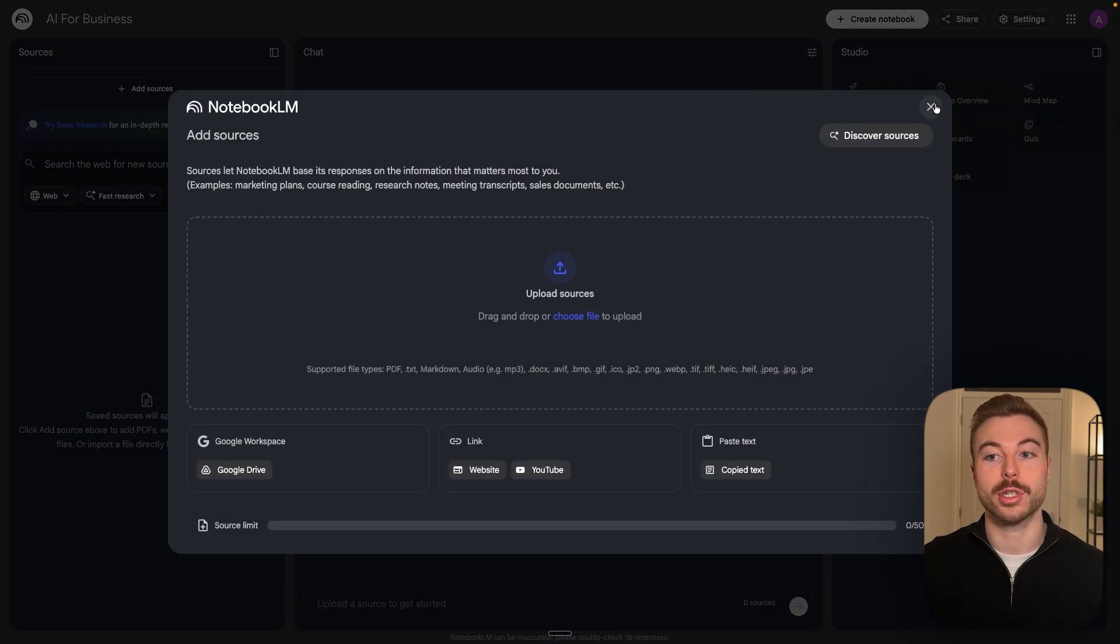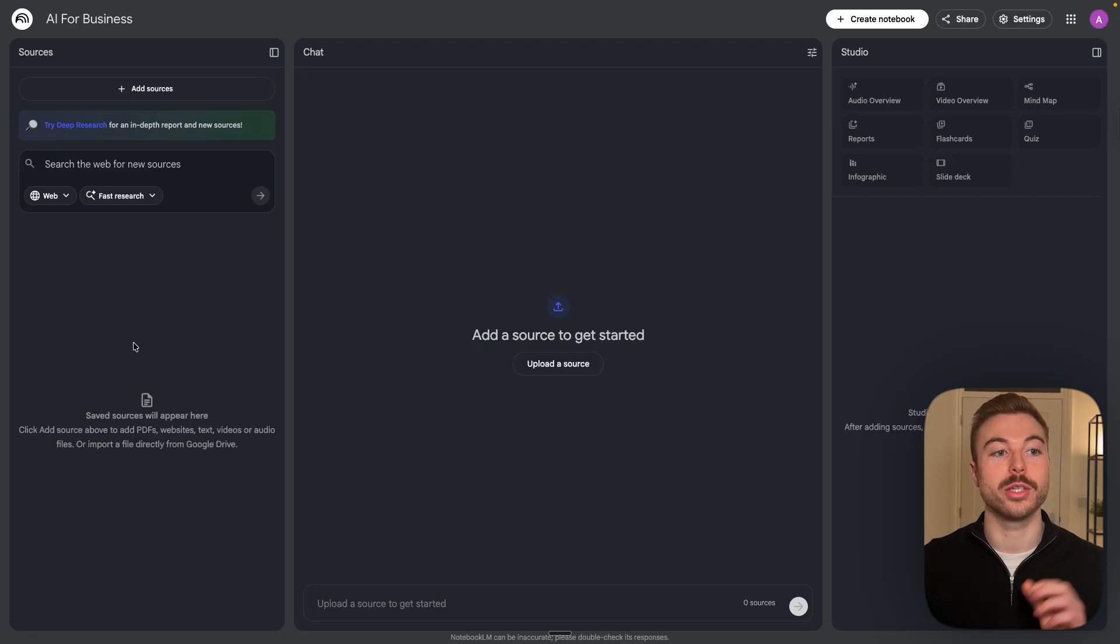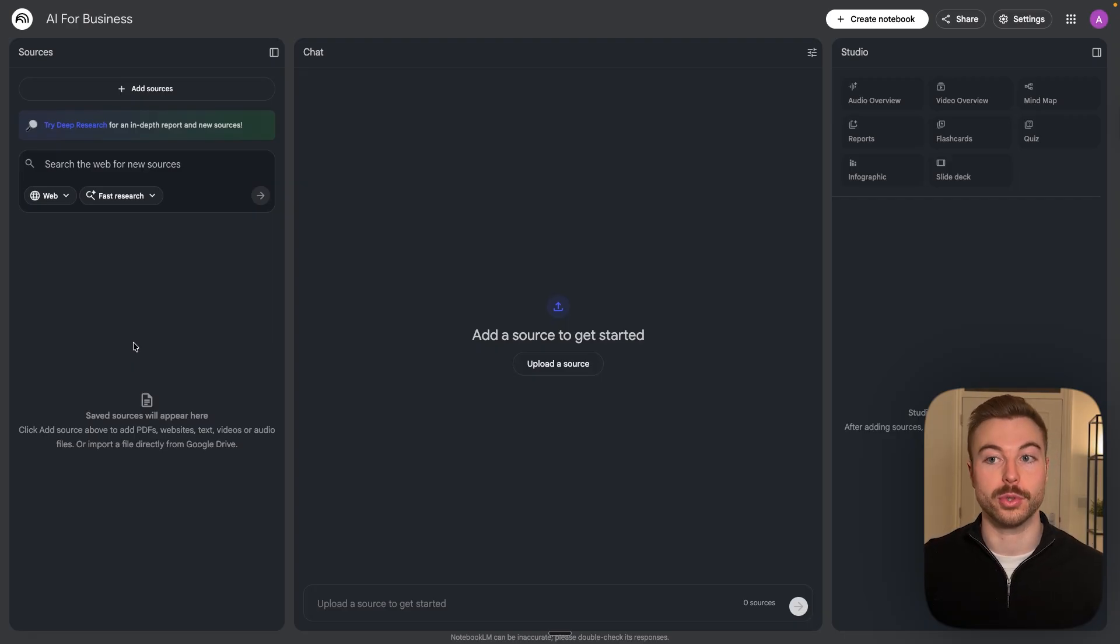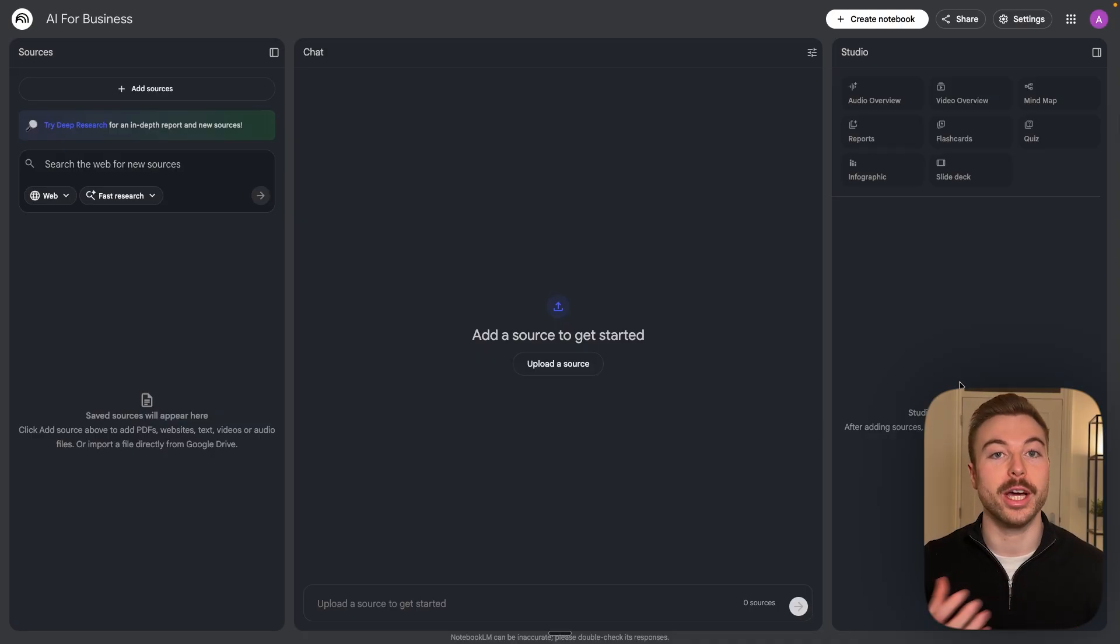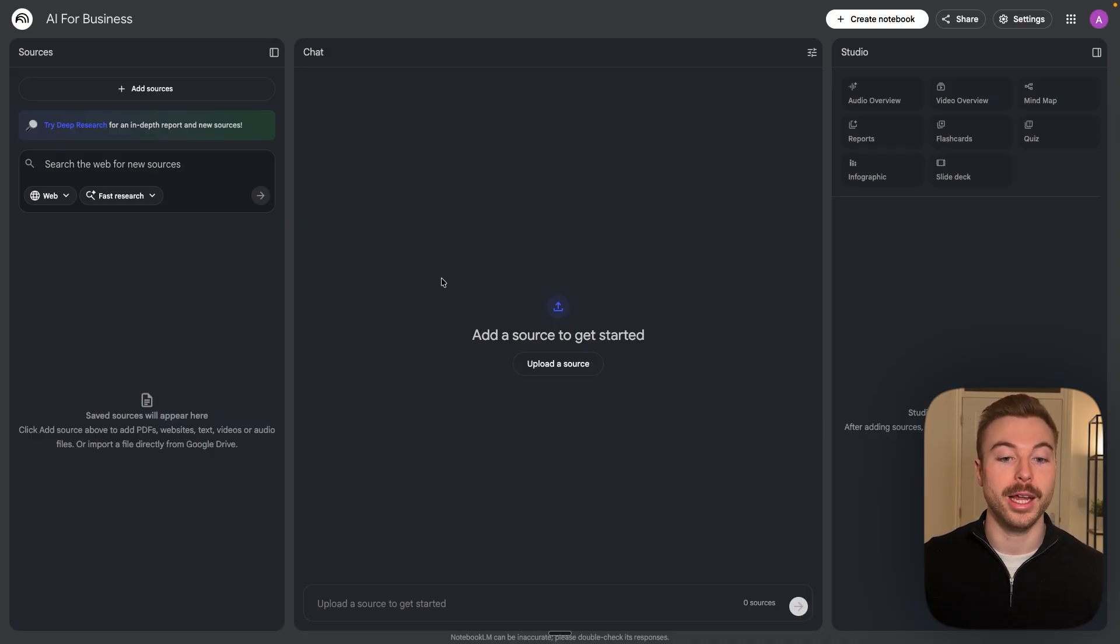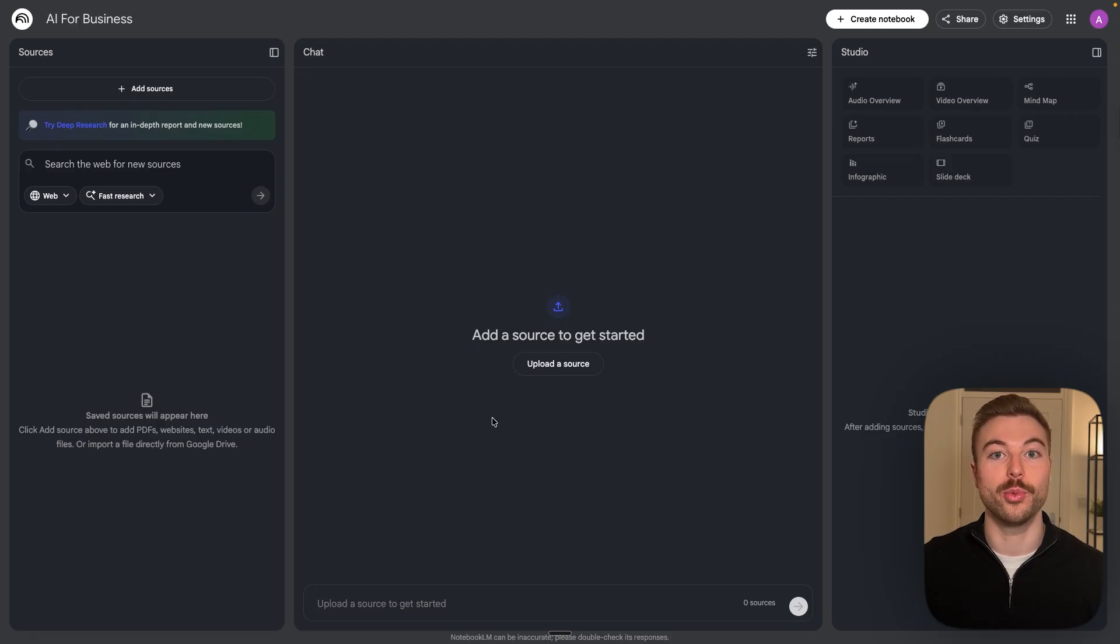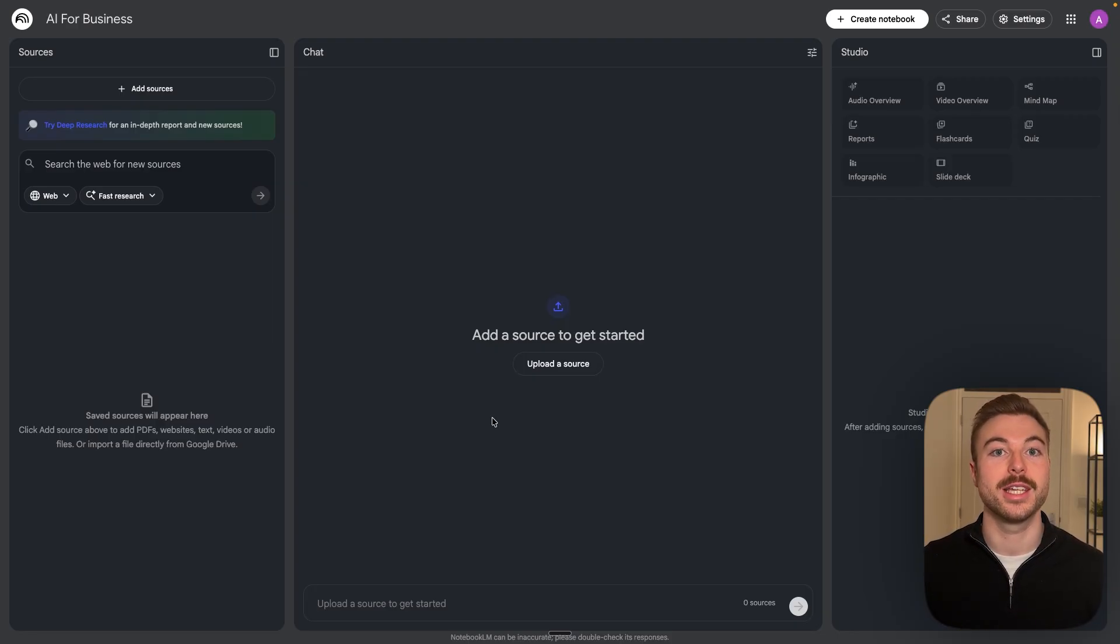So now let's go through and see what Notebook LM is all about. On the left hand side is where we're going to store all of our sources. On the right hand side is going to be the studio which will help us change the different outputs we're going to get with Notebook LM. And in the middle here this is where we're going to be able to chat back and forth with those different sources to get the outputs.